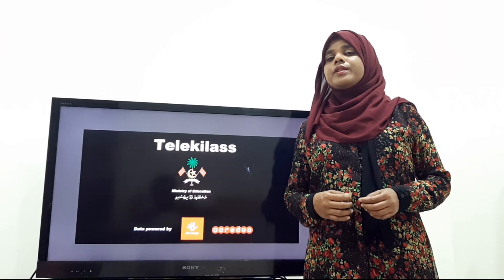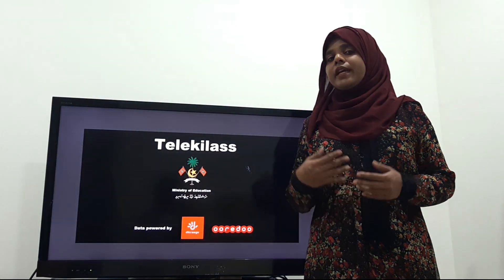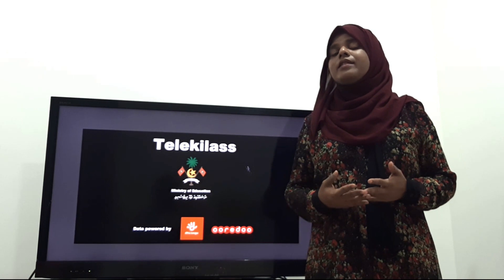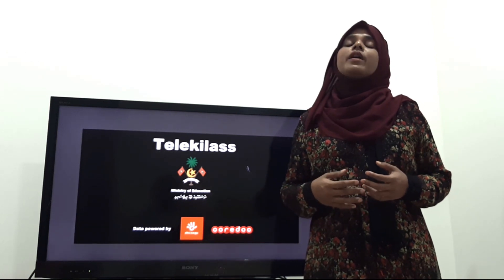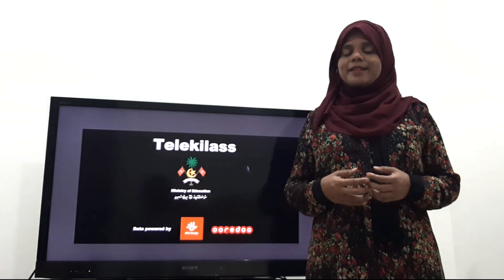Assalamu alaikum. I am Shuddha, here to meet you all today in the class. Hope you are going to have an interesting lesson.